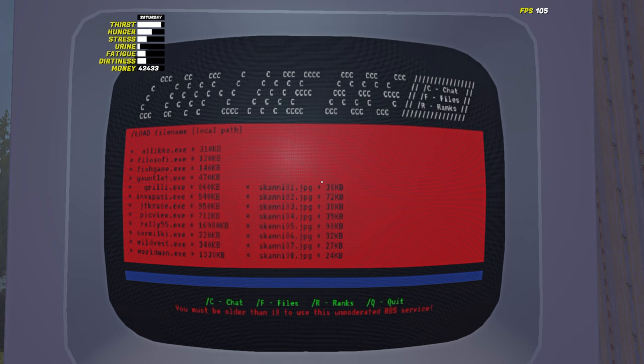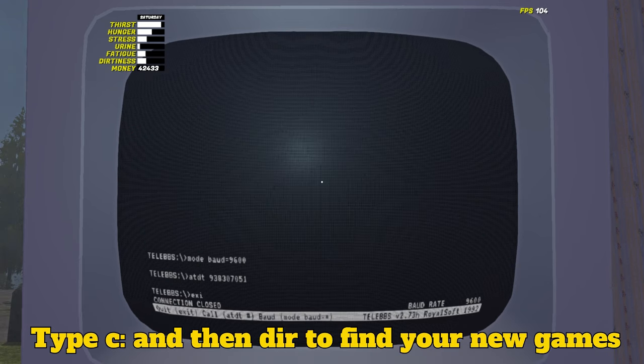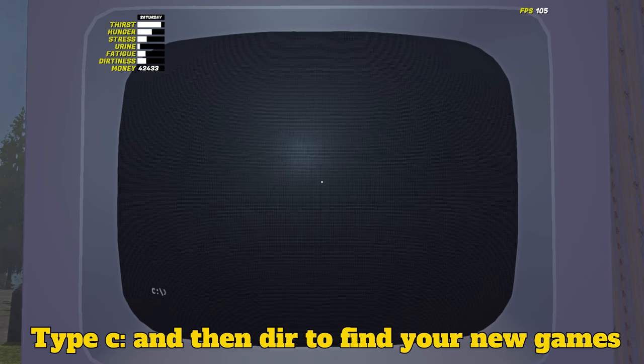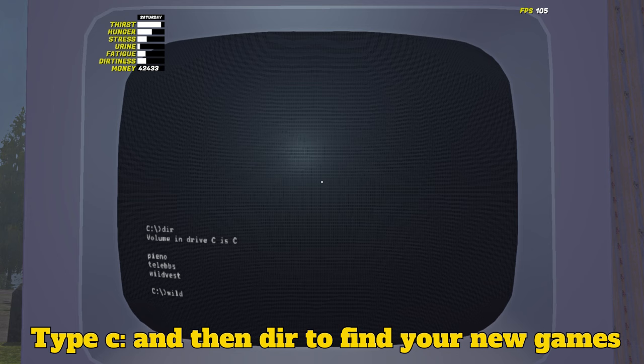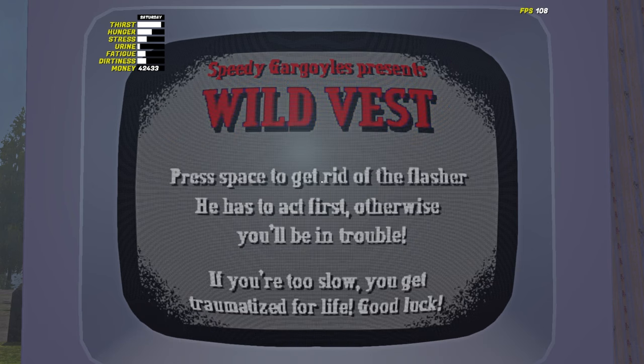To play your newly downloaded game, exit out of TeleBBS by pressing that restart button. Type c colon, then d-i-r, then the name of the game you just downloaded. Enjoy!